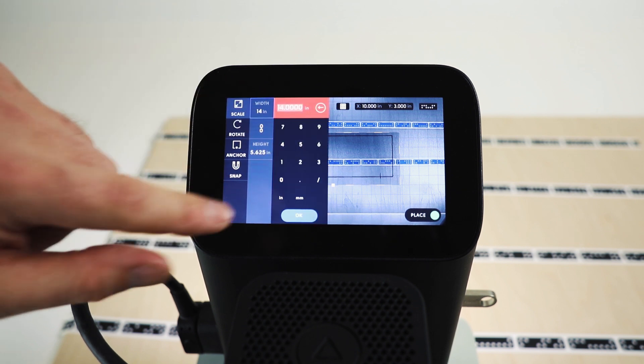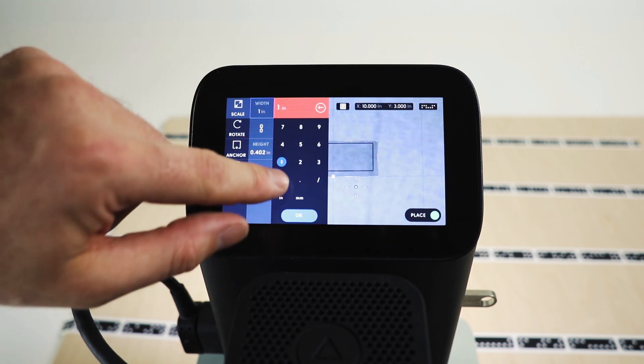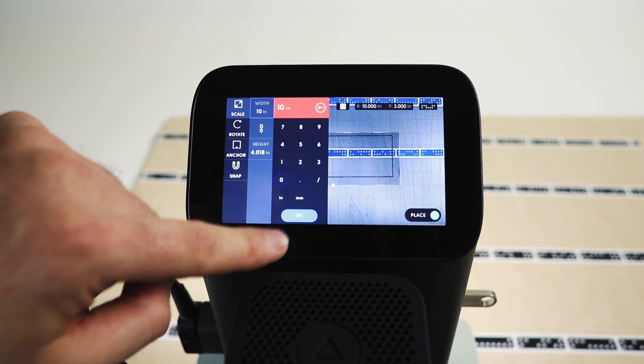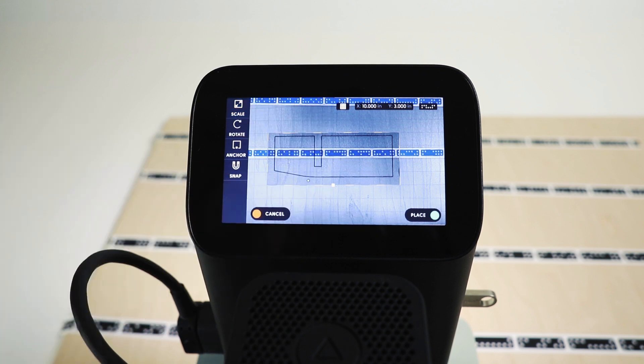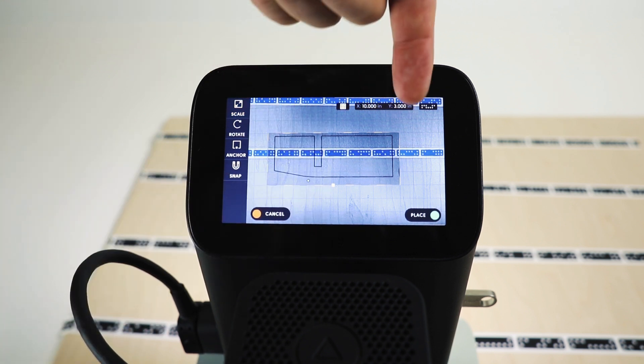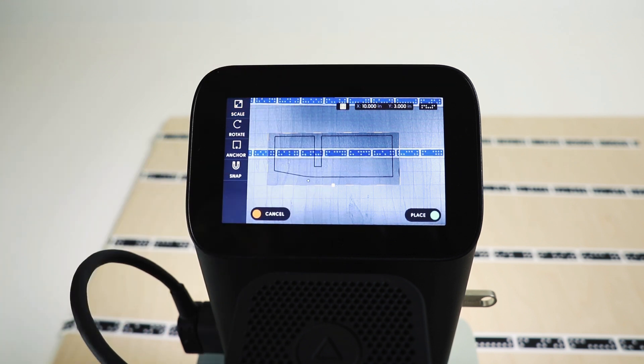As we place the shape, we can go in and manipulate that. So I want a 10 inch object. And there you have it. 1, 2, 3, 4, 5, 6, 7, 8, 9, 10.